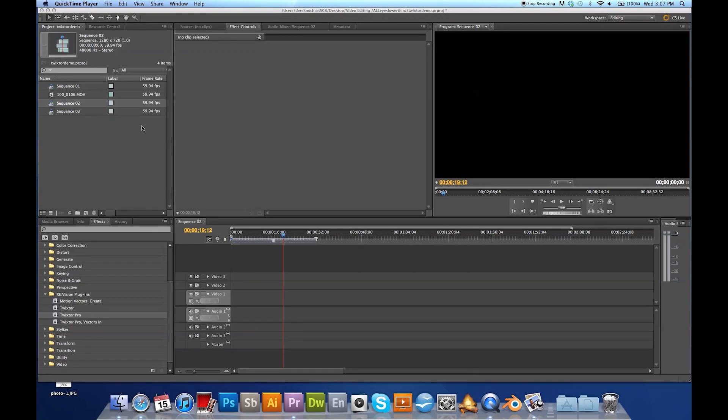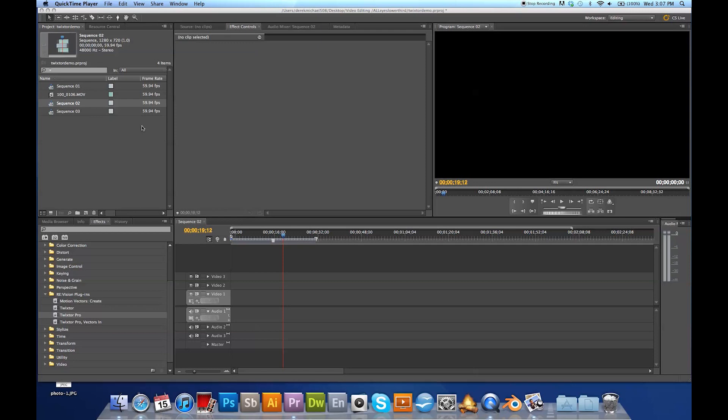What's going on guys, this is Derek at Alleyes Designs and today we're going to be doing a Twixster tutorial. You can see I'm using Adobe Premiere Pro CS5 and I have never seen any other platform for Premiere, so I'm just running the default layout.